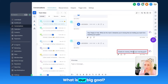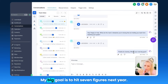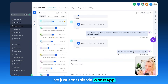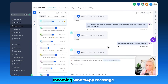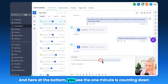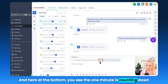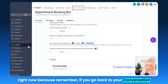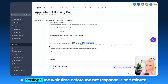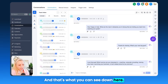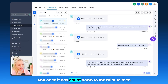Now let's reply — what is our big goal? My big goal is to hit seven figures next year. I've just sent this via WhatsApp. Here we go — incoming WhatsApp message, and here at the bottom you see the one minute is counting down right now, because if you go back to your Conversation AI settings, the wait time before the bot responds is one minute, and that's what you can see down here.